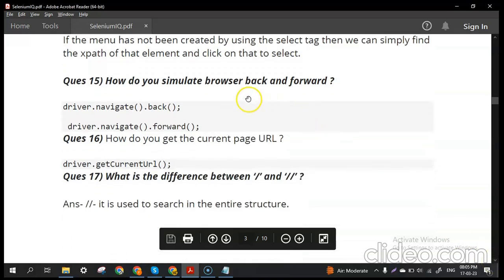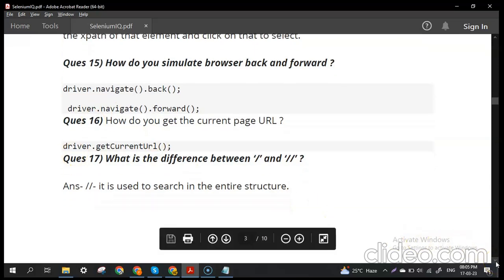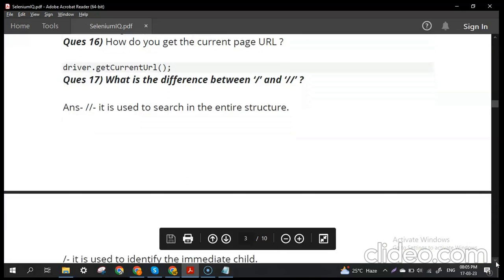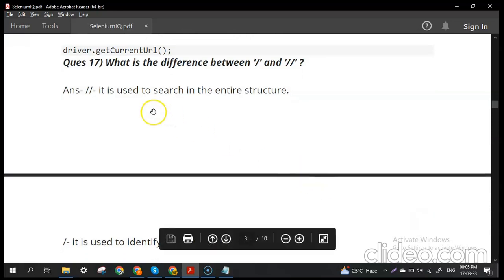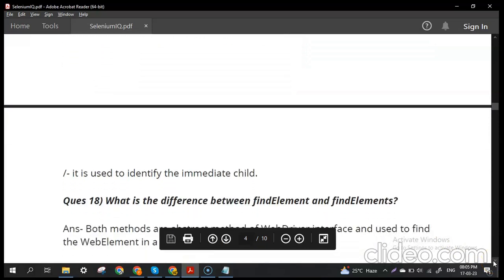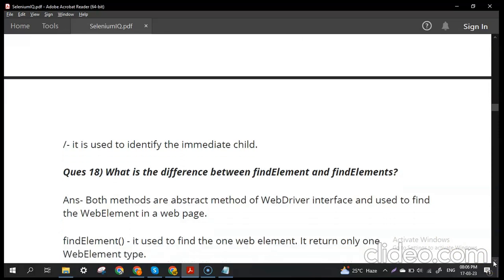How do you simulate browser back and forward? Use navigate().back() and navigate().forward() methods in Selenium. How do you get the current page URL? Use the getCurrentUrl() method called on the driver reference. What is the difference between single slash and double slash in XPath? Double slash searches the entire DOM structure, while single slash identifies only the immediate child.